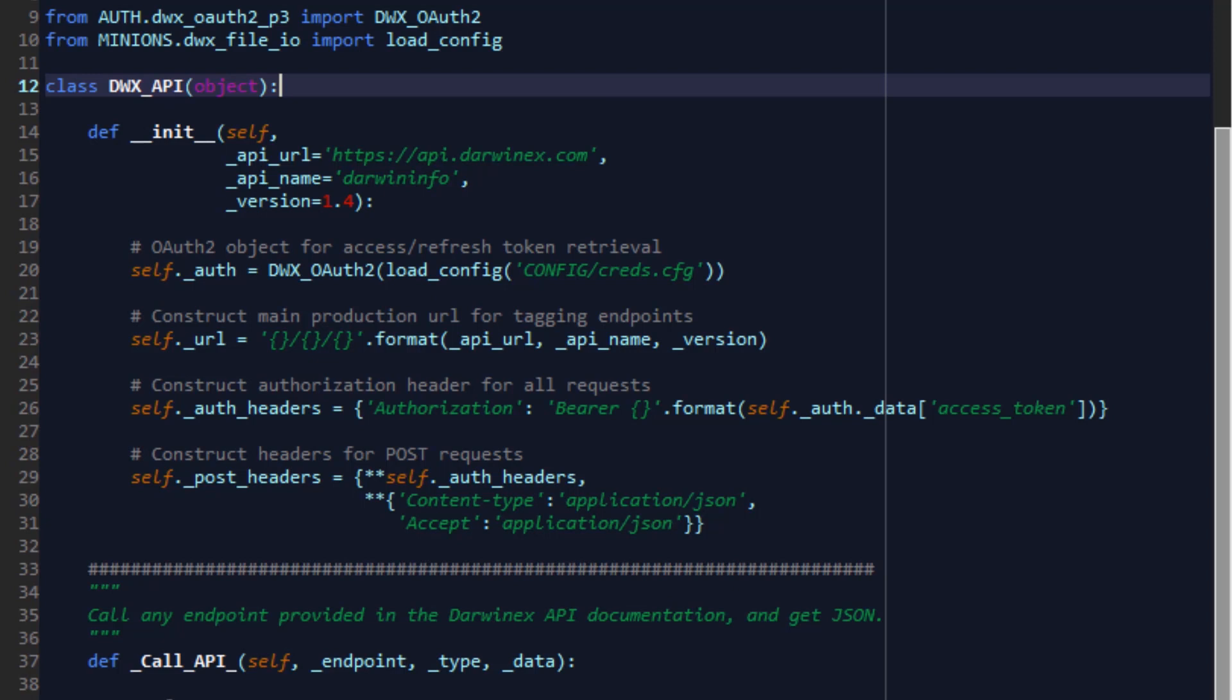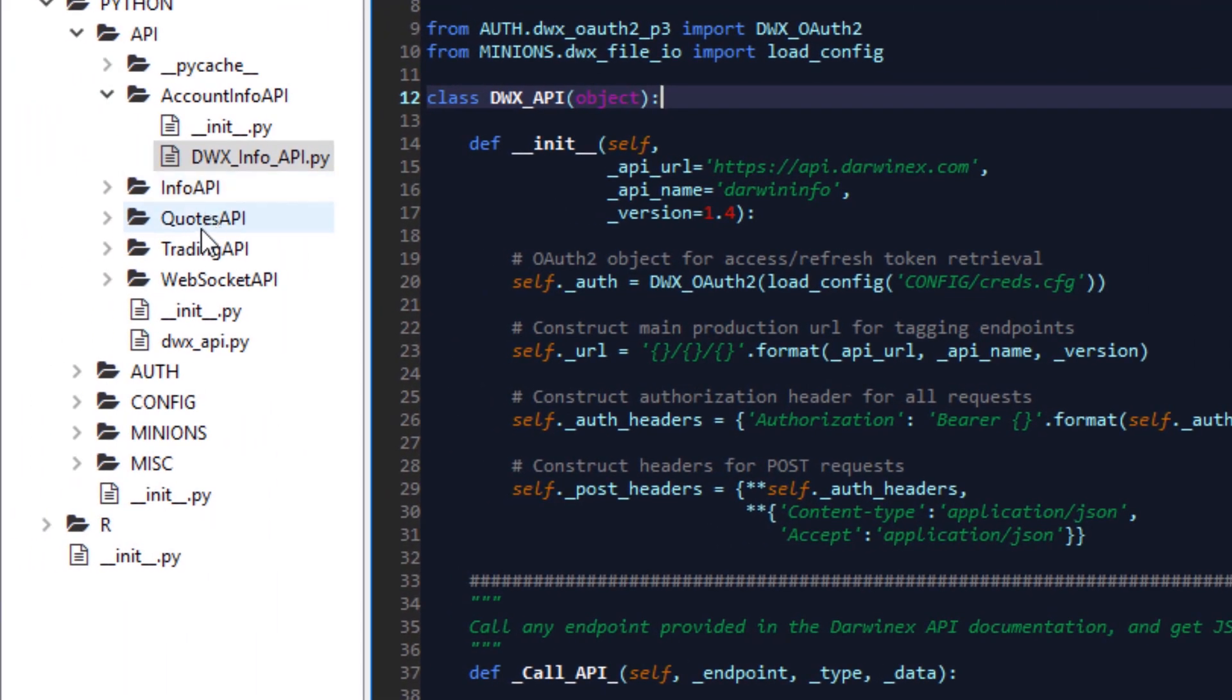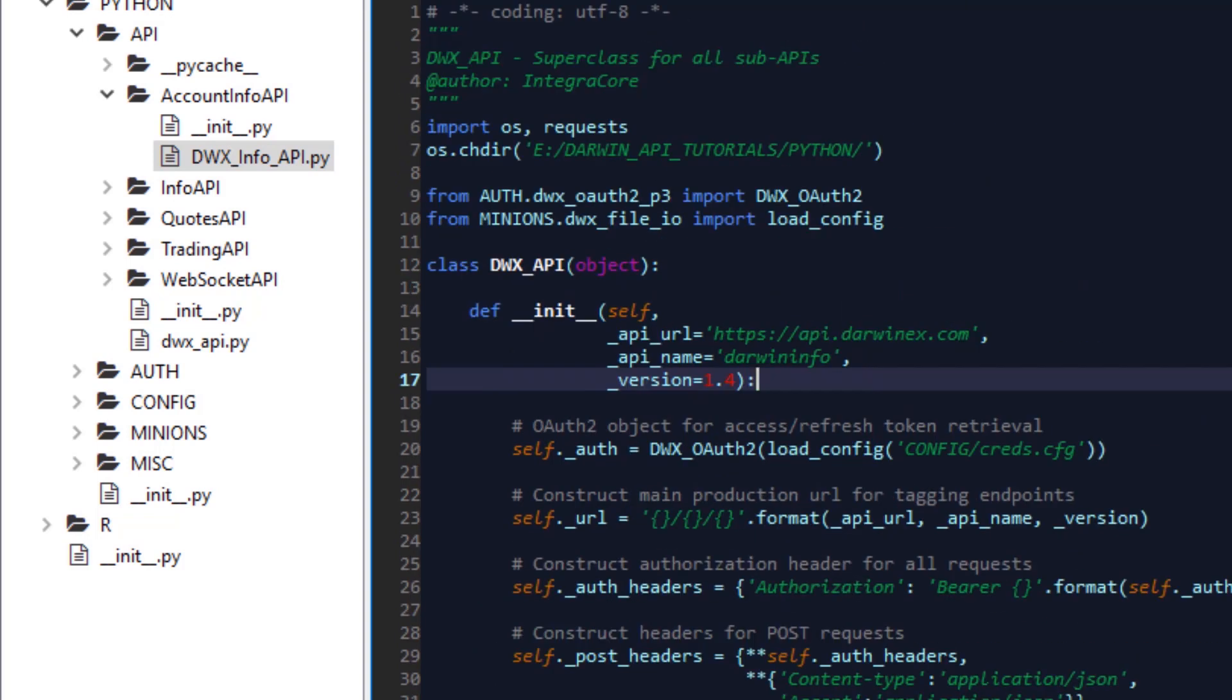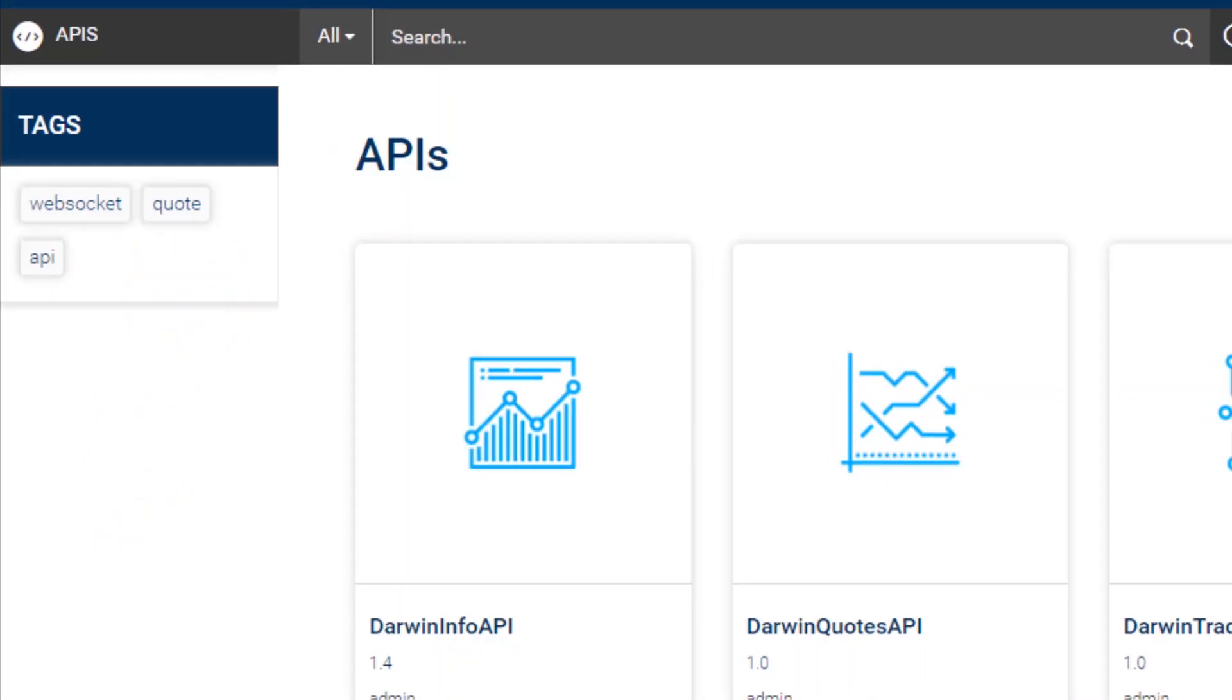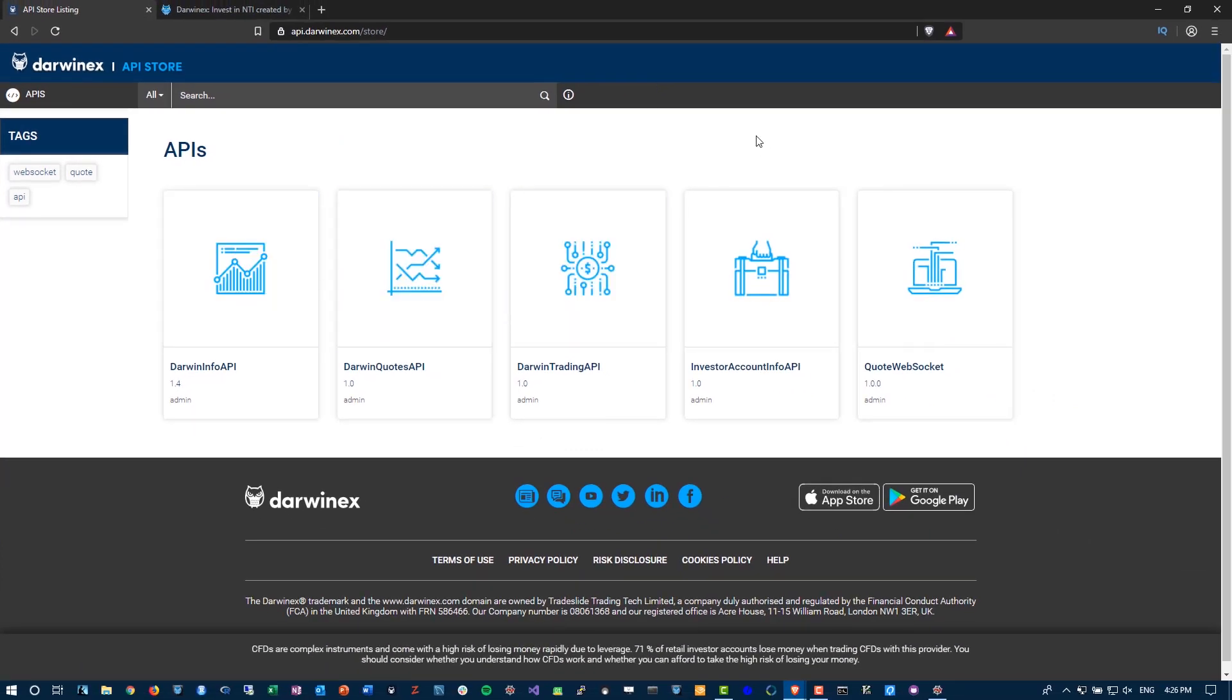These being the account info API, info API, quotes API, trading API, and web sockets APIs at the present time. So today is the first of these tutorials whereby we'll subclass all the work we've done before, reuse it for our purposes and implement functionality little by little from each of the respective APIs, starting with the Darwin info API, from which we will be implementing quotes functionality in a bit more detail.